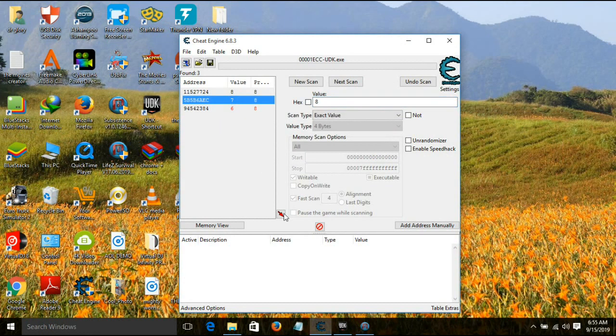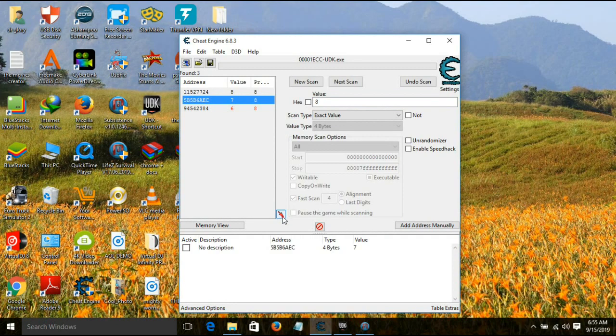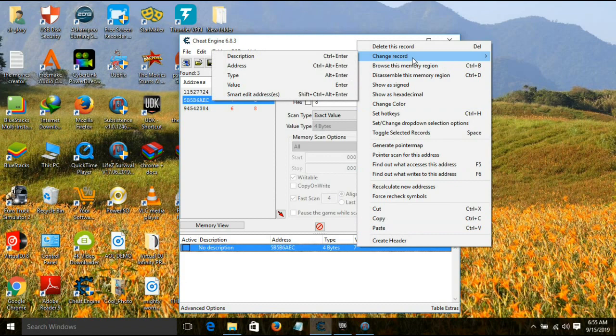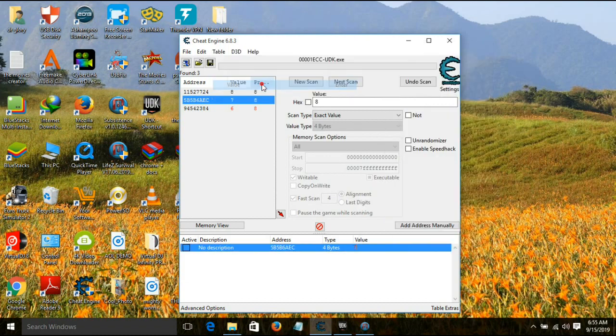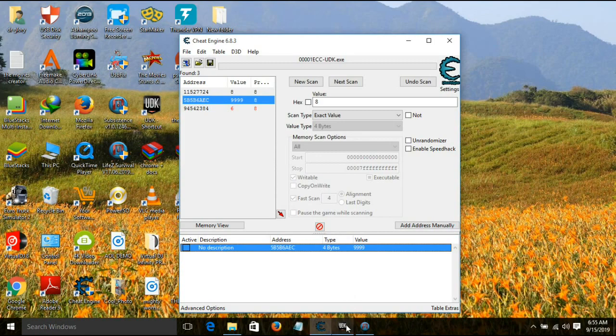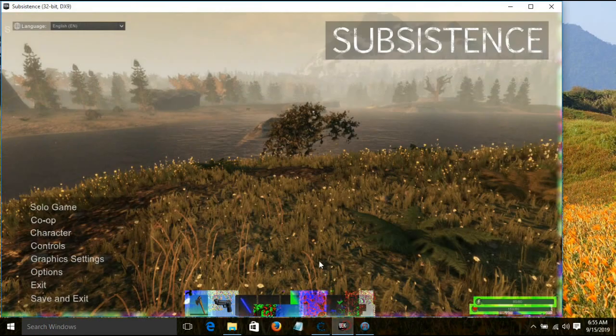Then you come to the value, right click, change records, change the value. Then you're going to put whatever you want, 199999, and then say Enter. Then load your game.